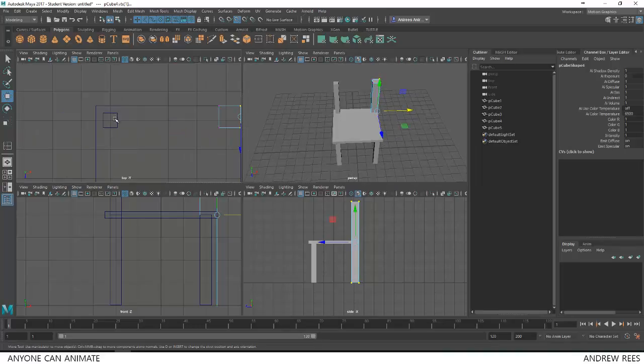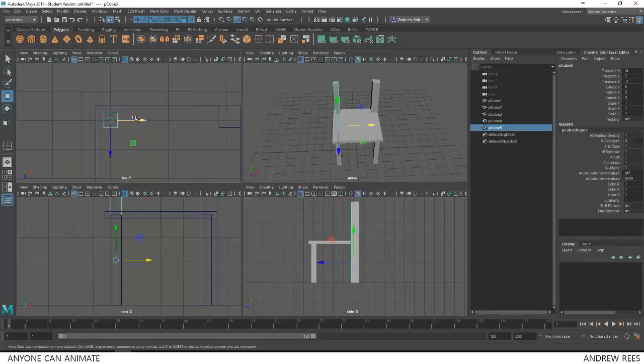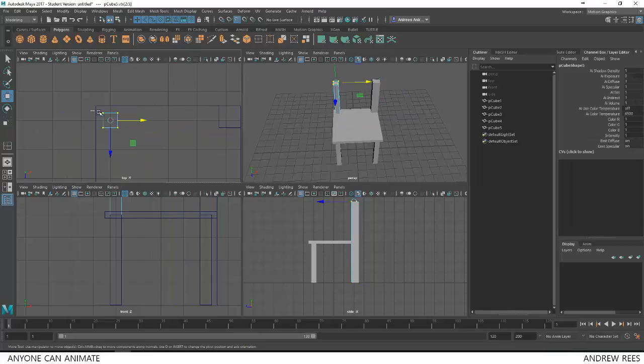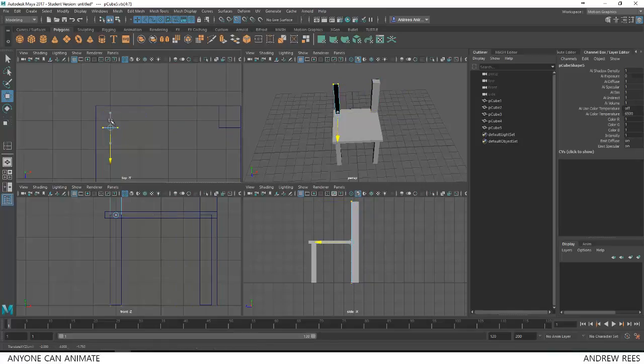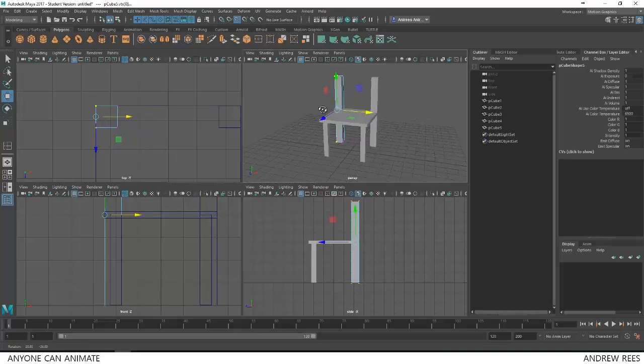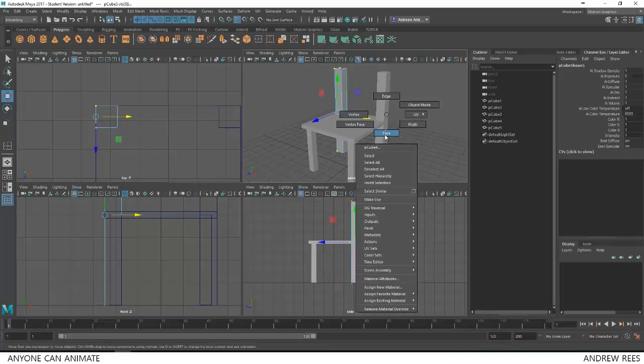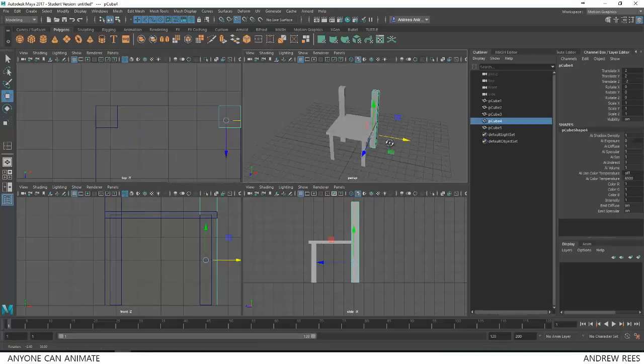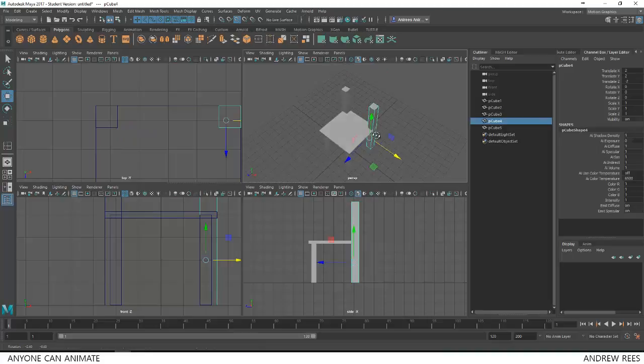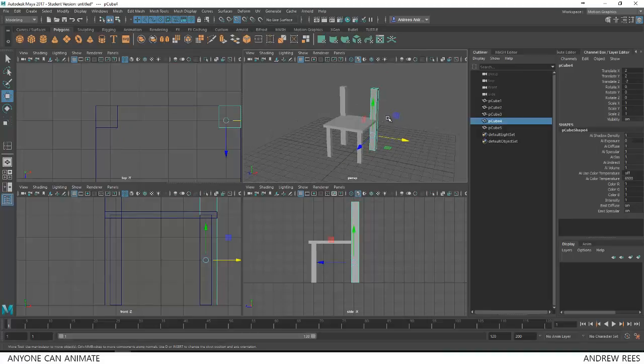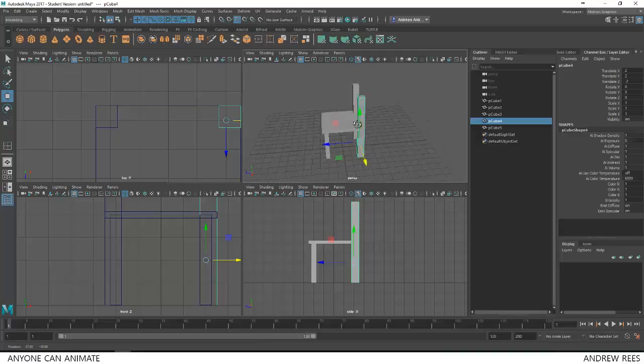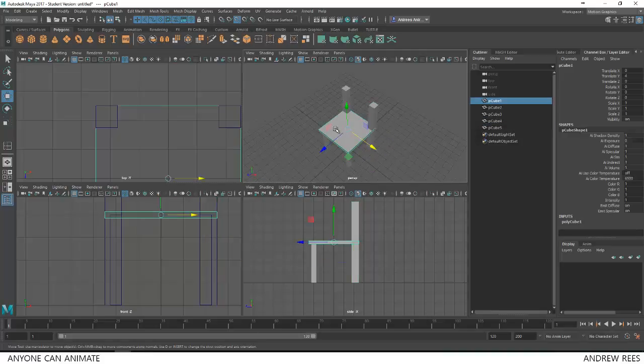We'll have to do the same step here for the left side. Go to vertex. Select these two vertices. Pull it back. These ones, pull them to the side. If you don't like this to be very thick, you can also make them thinner or instead of making these legs thicker, you can also make the seat to be a bit smaller. So that's up to you.